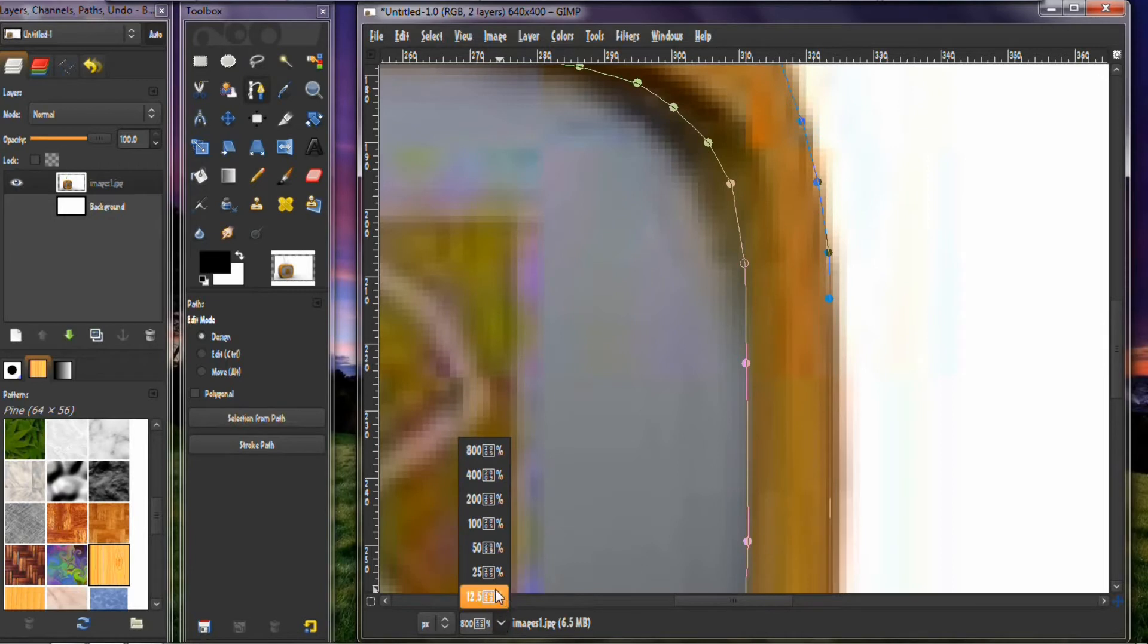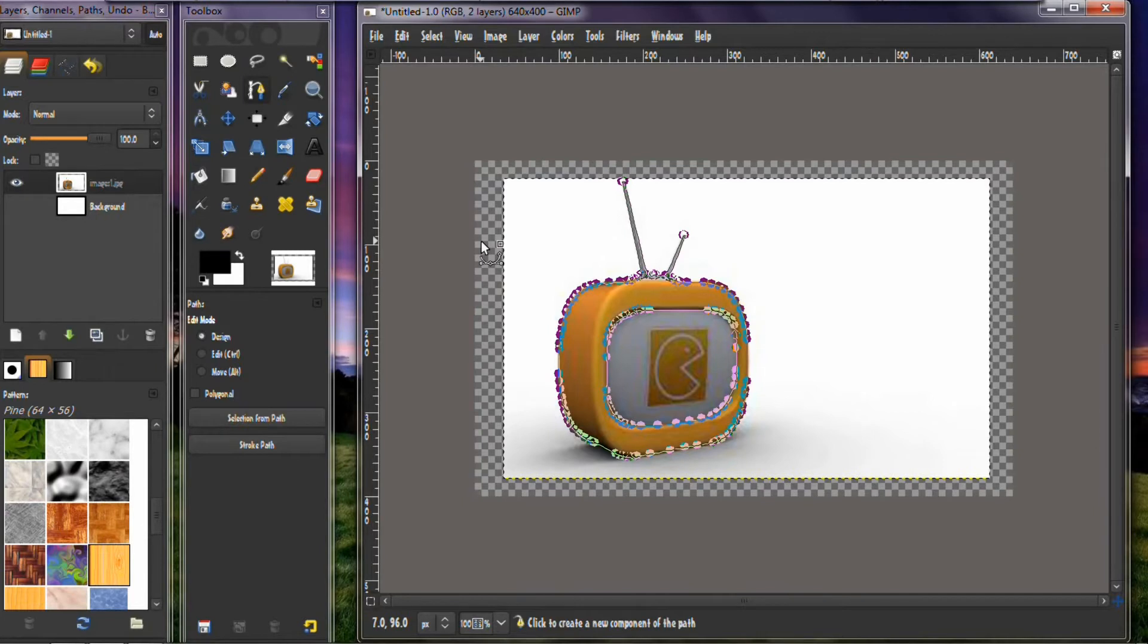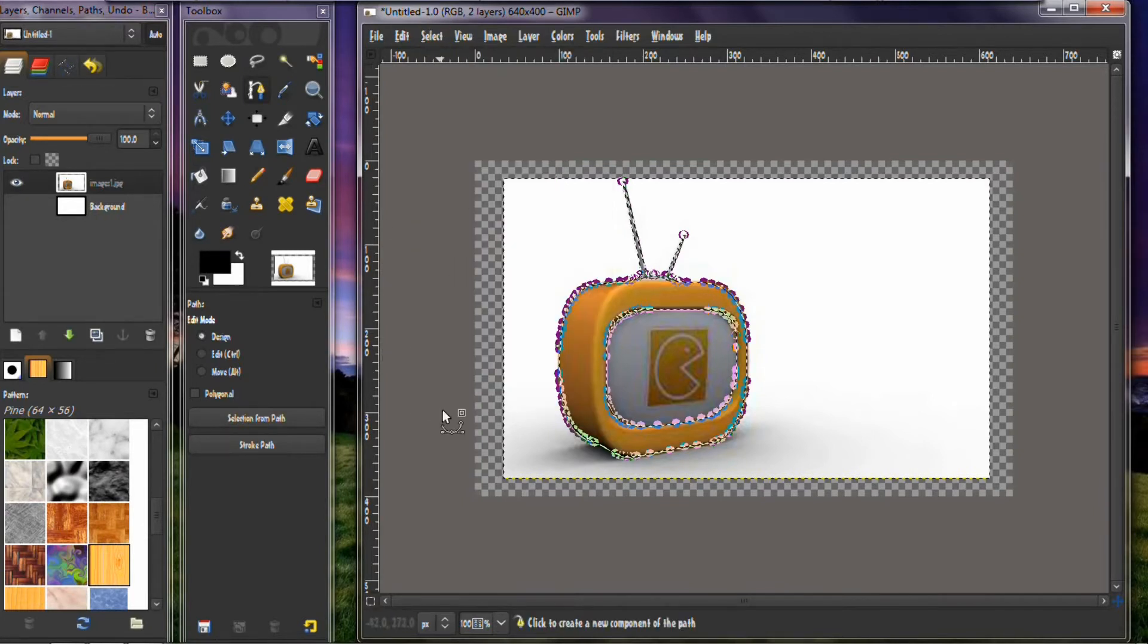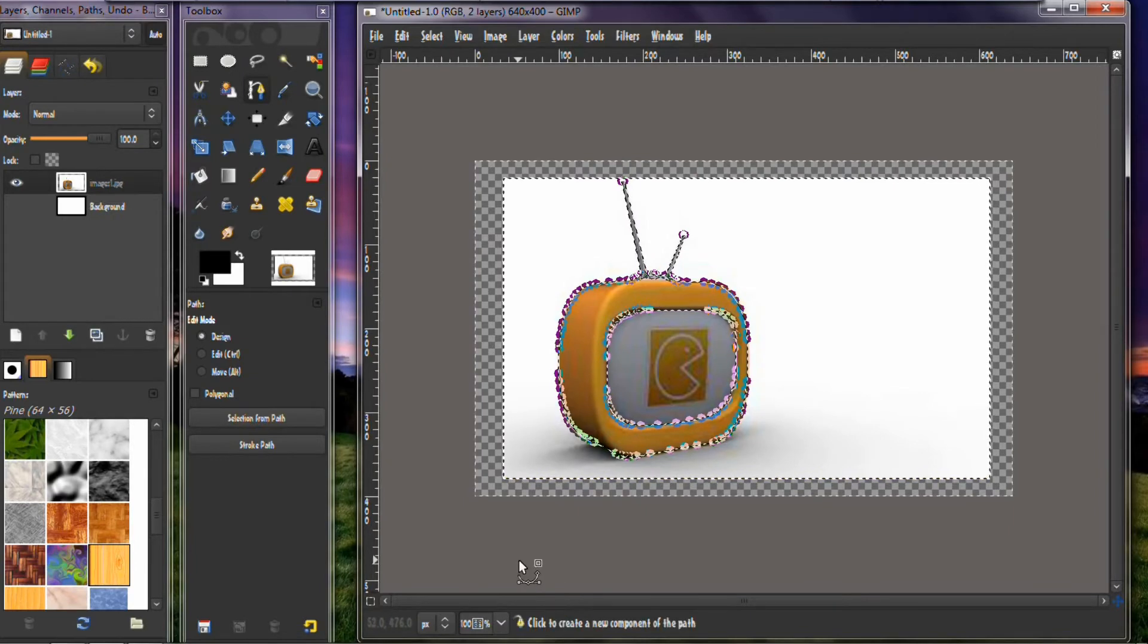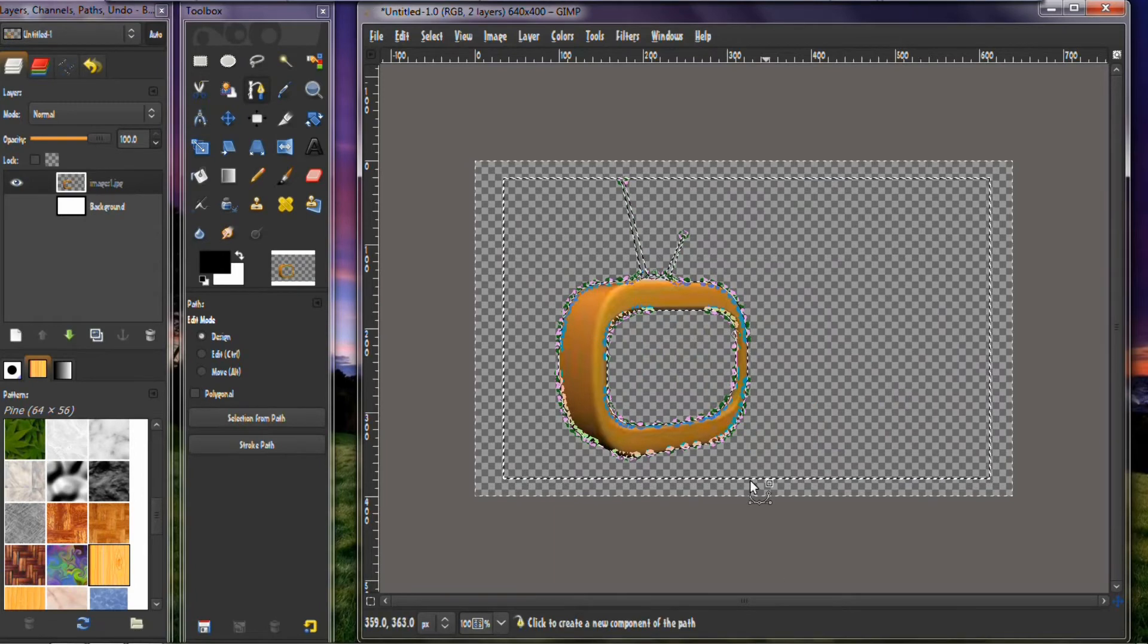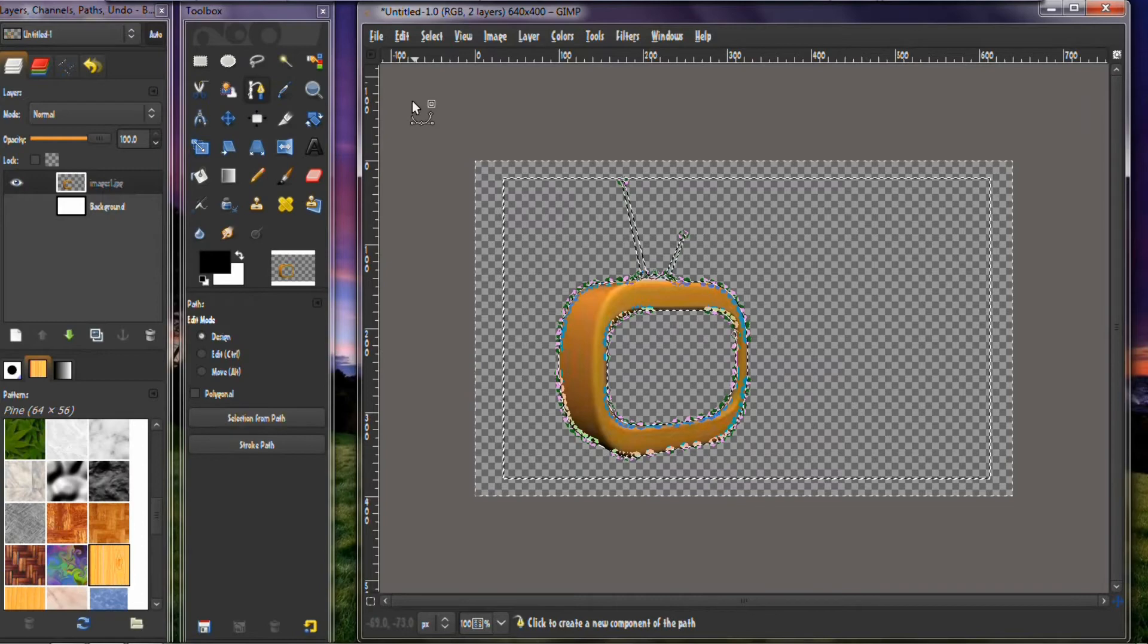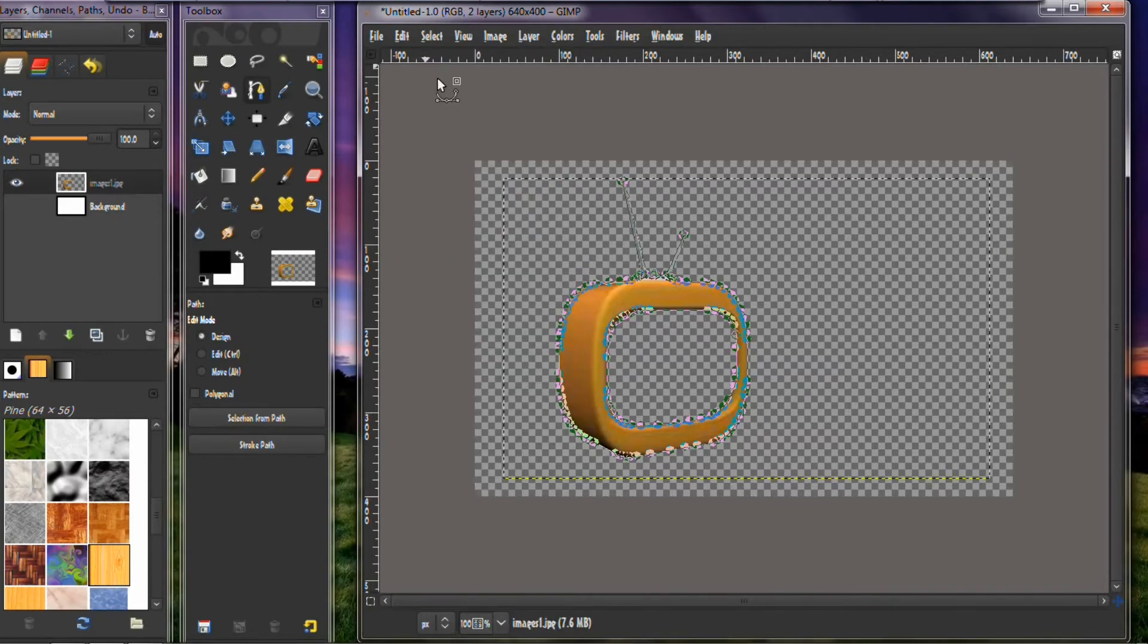And now you want to zoom back out to there. And then the next thing you want to do is select and path, and then you want to control I and then hit delete. And there you have it all cut out. Then you want to go up there and select done. See, that's all done.